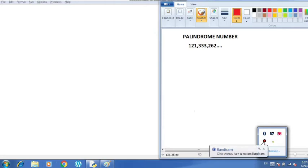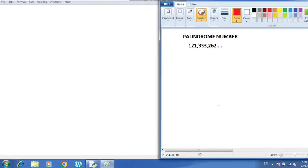Good morning everyone. Let us start today's session. I hope you all have given your exams very well. Today we will be learning about a few programs related to the chapter on nested loops. Today I am going to tell you about a program in which we are going to check whether a number is palindrome or not.